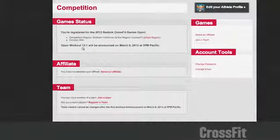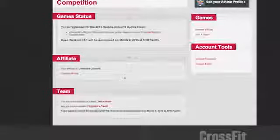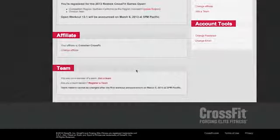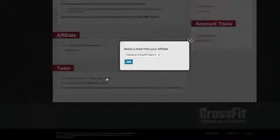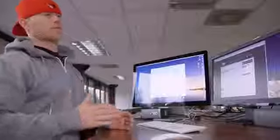This is where you're going to select an affiliate. Go ahead and search through and find your affiliate, then click join. You can also join a team. Now, straight from the rule book, one thing that's really important to understand is that you have to train at least 50% of the time at the same physical location as everyone else on the team. It's all in the rule book — familiarize yourself with it.